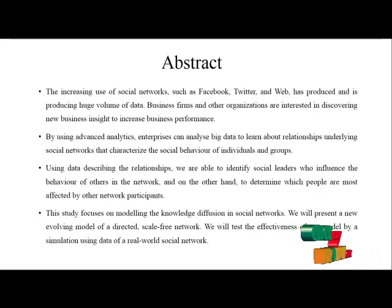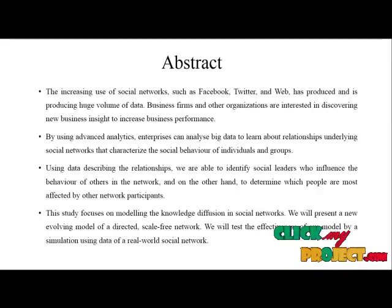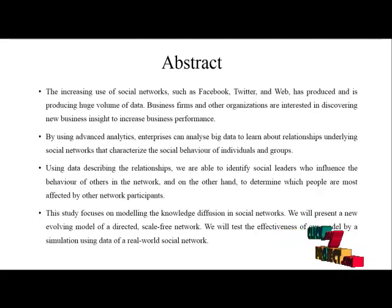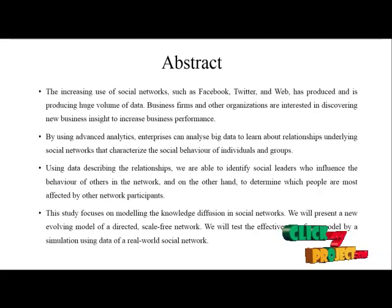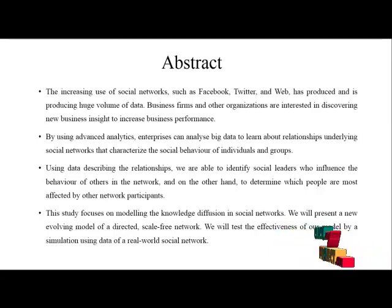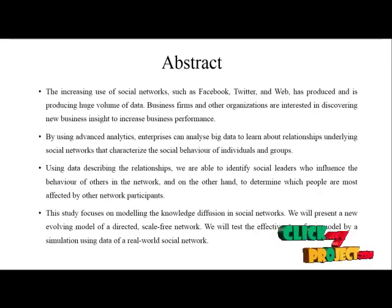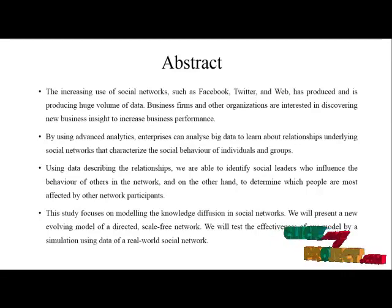By using advanced analytics, enterprises can analyze big data to learn about relationships underlying social networks that categorize the social behavior of individuals and groups. Using data describing the relationships, we are able to identify social leaders who influence the behavior of others in the network.